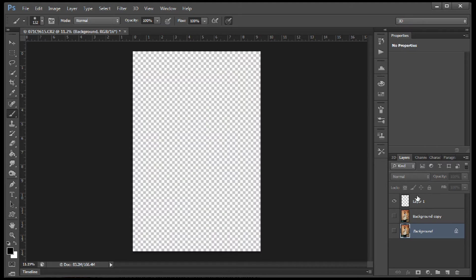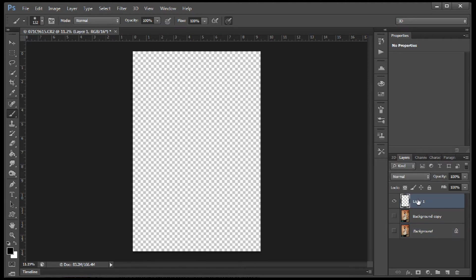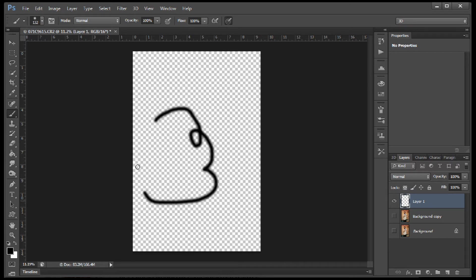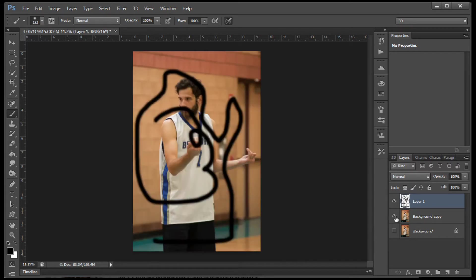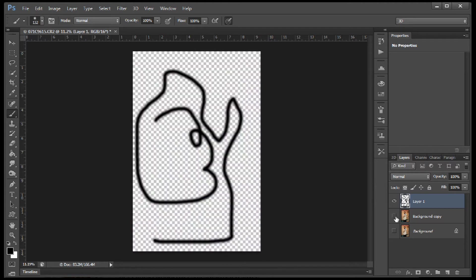So Photoshop basically is just a pixel manipulation software. That's what it does. Let's grab our paintbrush tool and say we want to select this layer up here that's on top and we can just start painting. We do whatever we want to it and we're not affecting the layer below.